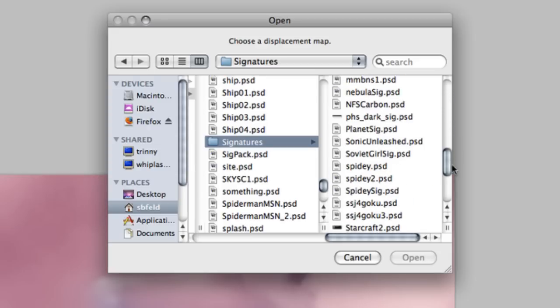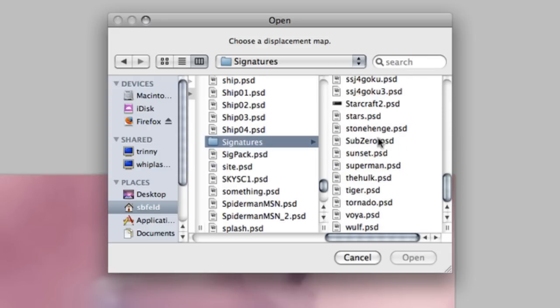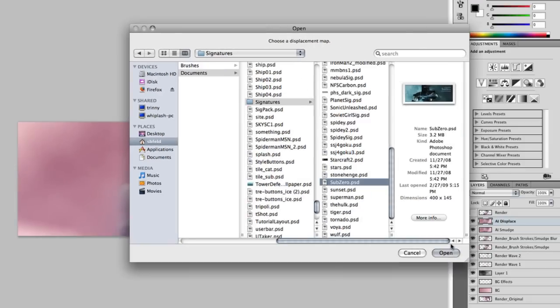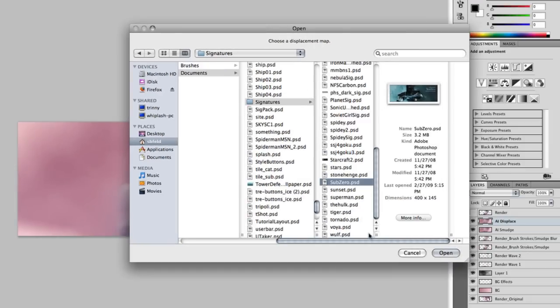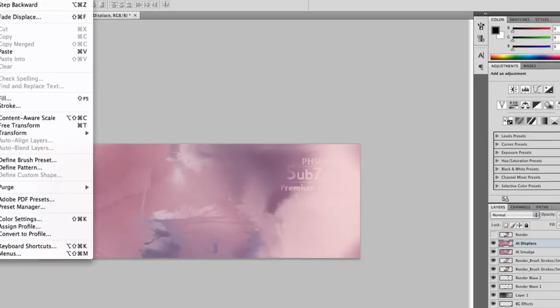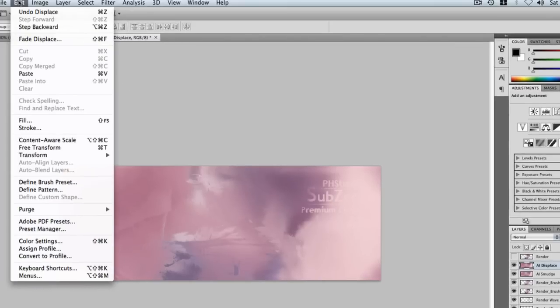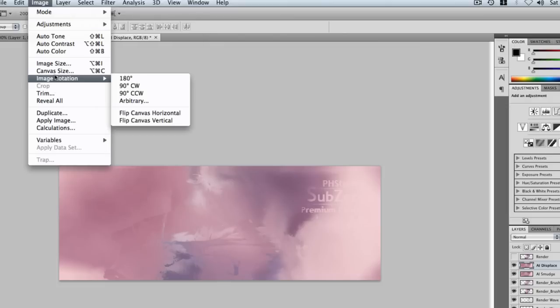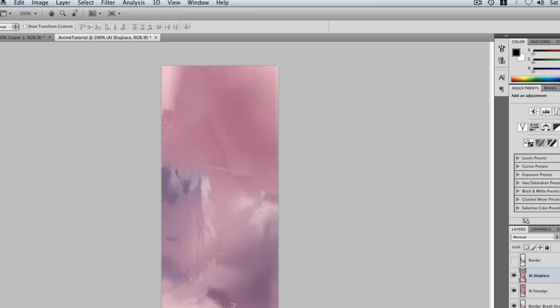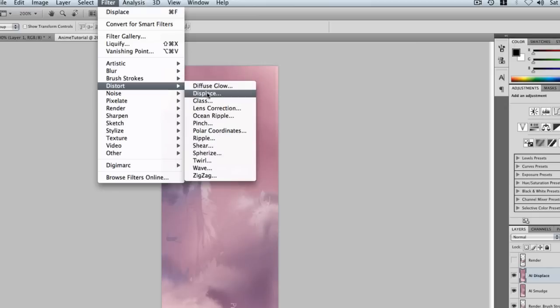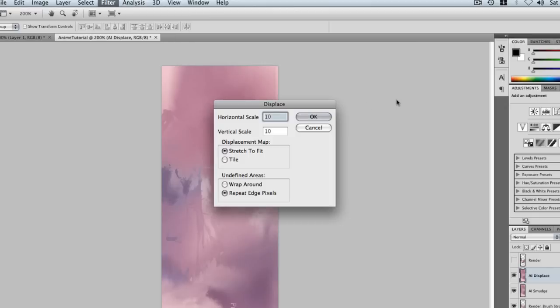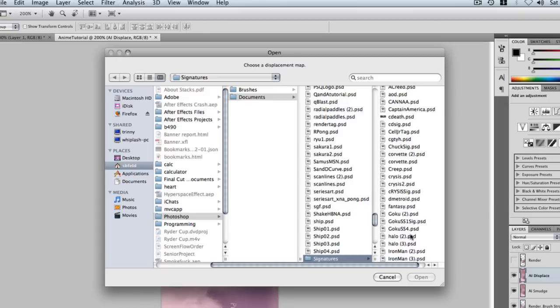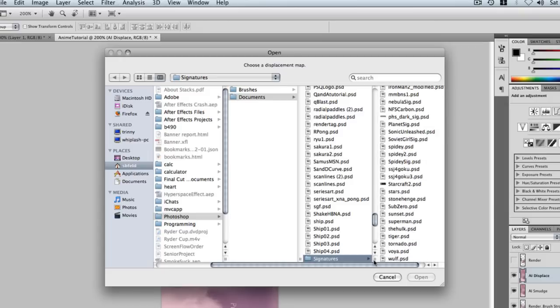I'm going to pick a signature I have done that has pretty cool effects, the Sub Zero one. That one has cool effects, so I'm going to click open. It'll add some text to it, but just ignore that for right now. After that is done, we have our background sort of going crazy here. We want to rotate the image and do 90 CW. And we do it again, Filter, Distort, Displace, with a different signature PSD you have.